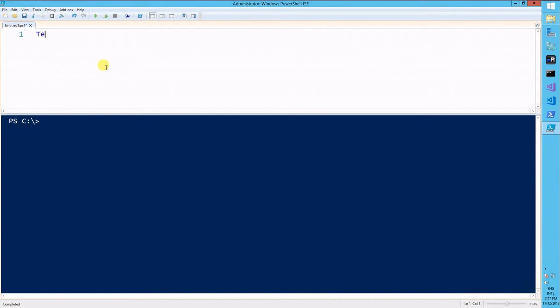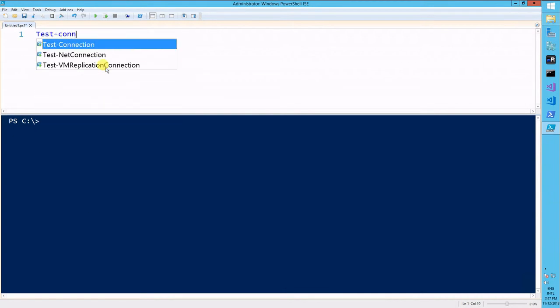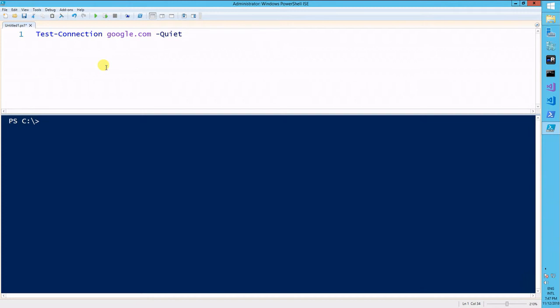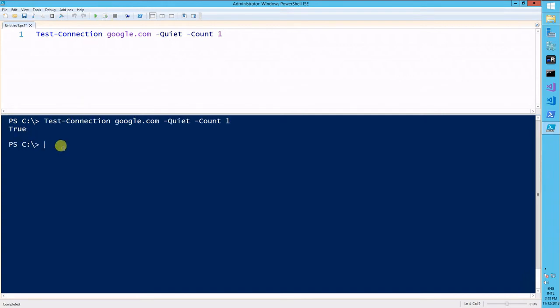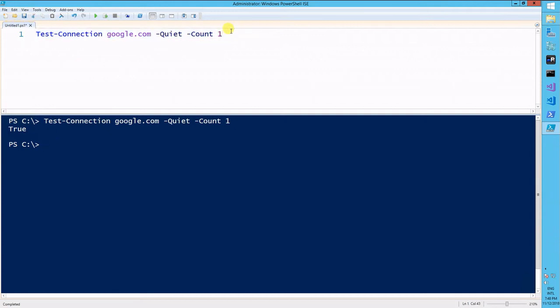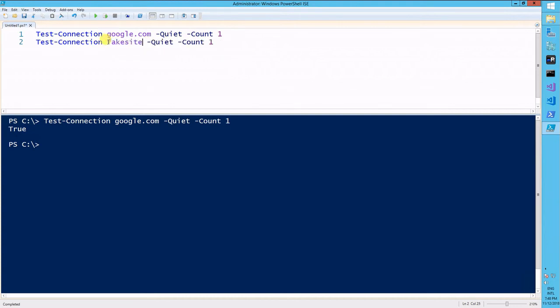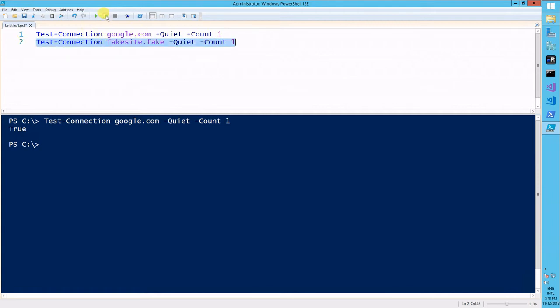So let's do a test-connection again for google.com. Let's do it quiet so we can get a boolean value of true-false, and let's do a count of one to make it fast. So they should return true, okay? So now if we did the same with a fake site, fakesite.fake, it's just from that single line,